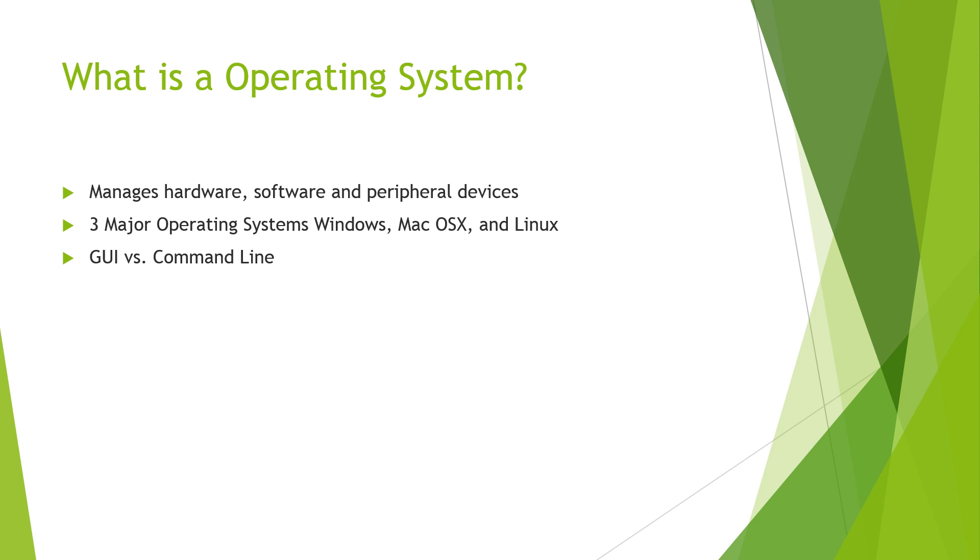There are three main operating systems out there that people are at least somewhat familiar with, which is Microsoft Windows for desktops, Mac OS X, and Linux, which is more command line based, so people might not be as familiar with that one.